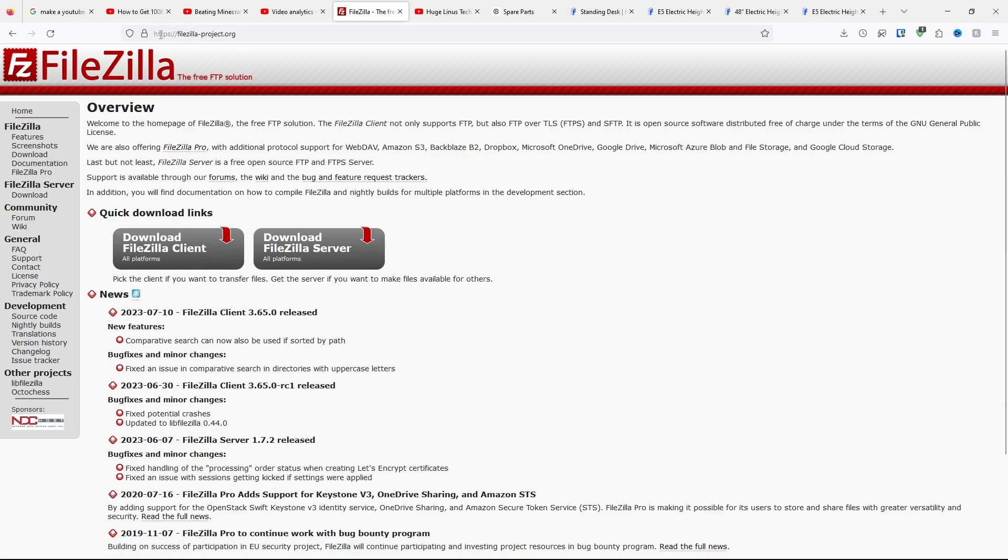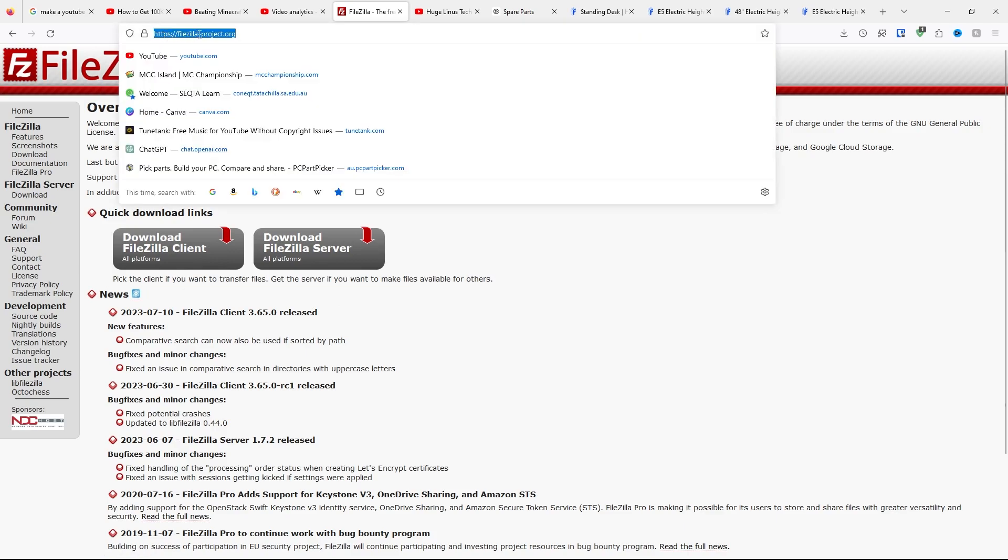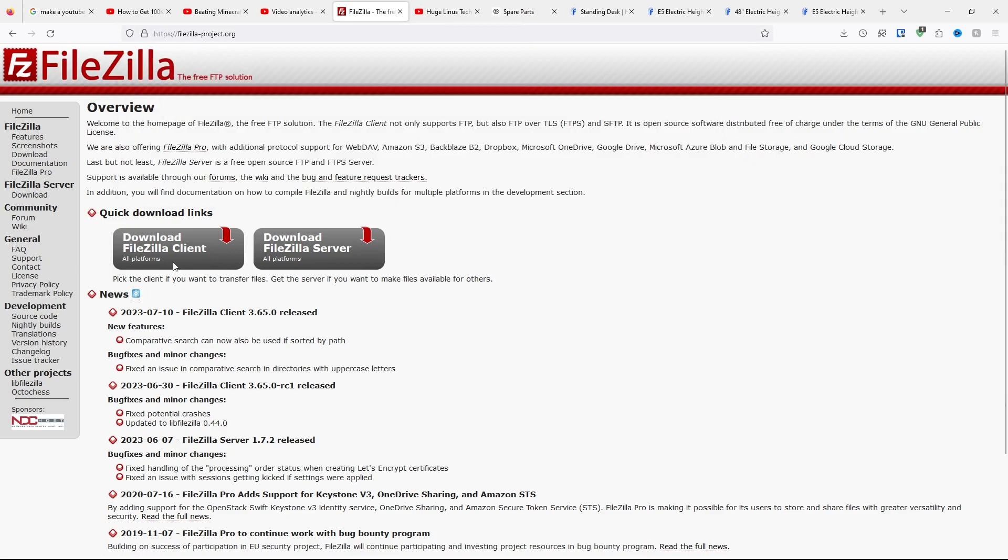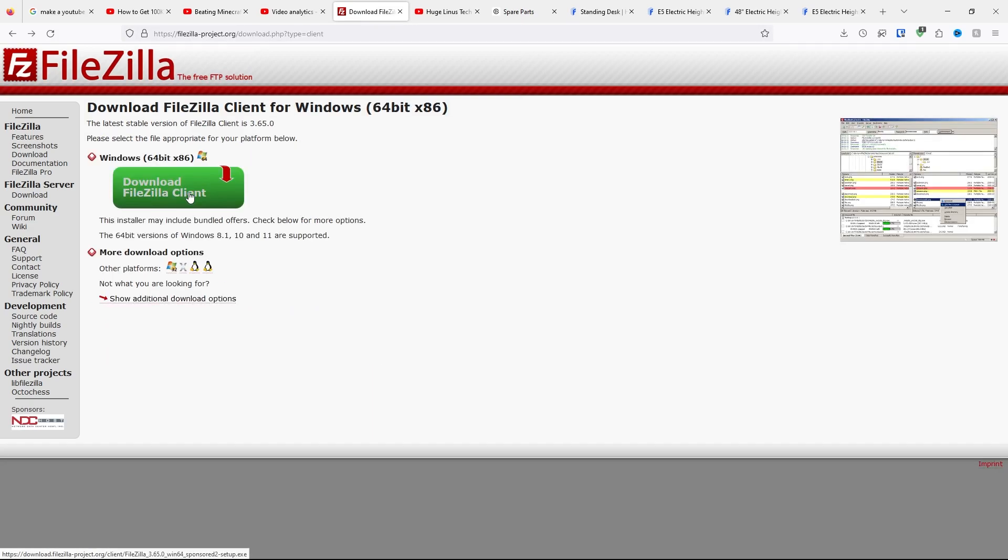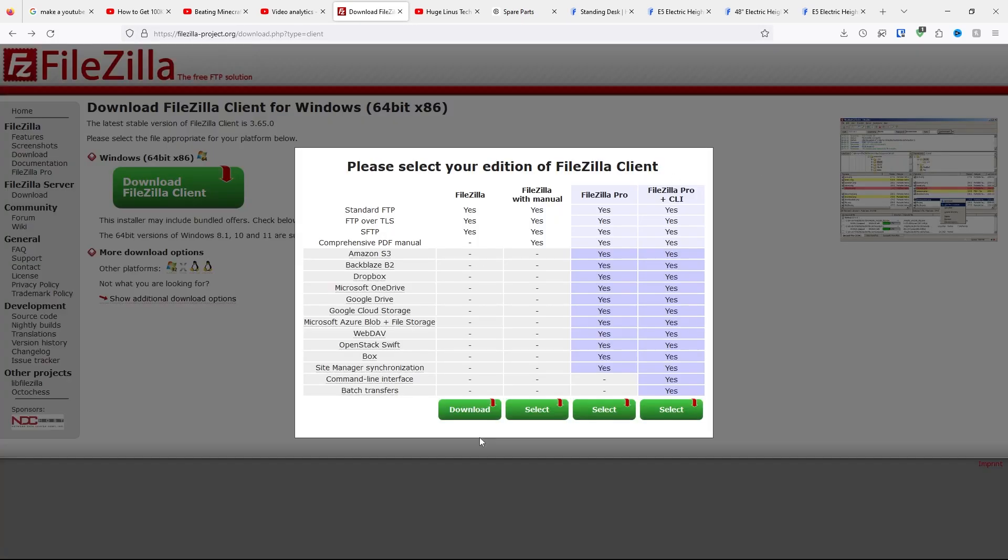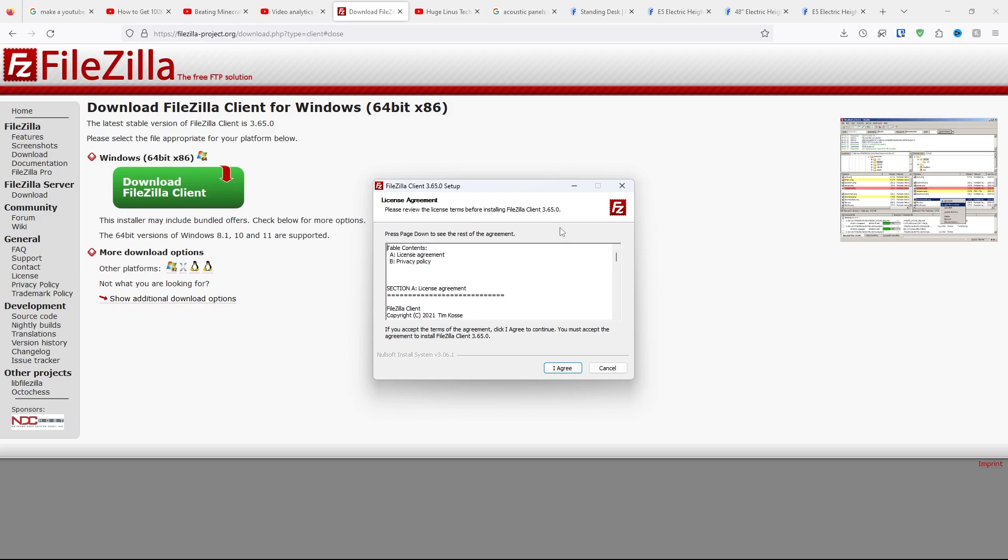What you need to do is go to FileZilla-project.org and click Download FileZilla Client. Click Download FileZilla Client again. All you really need to click is the first one.